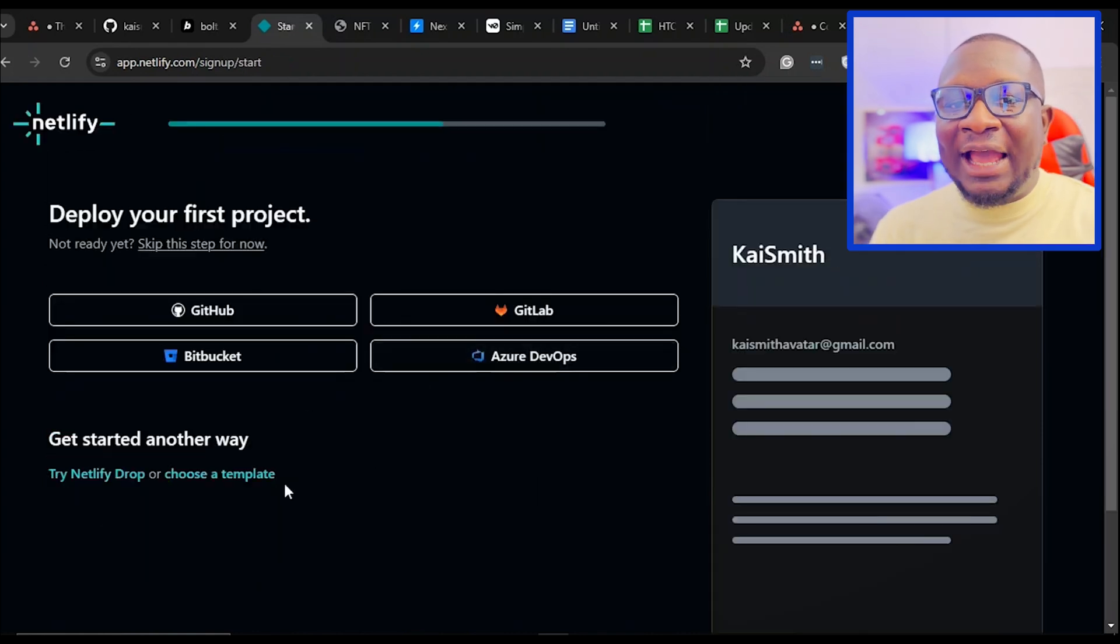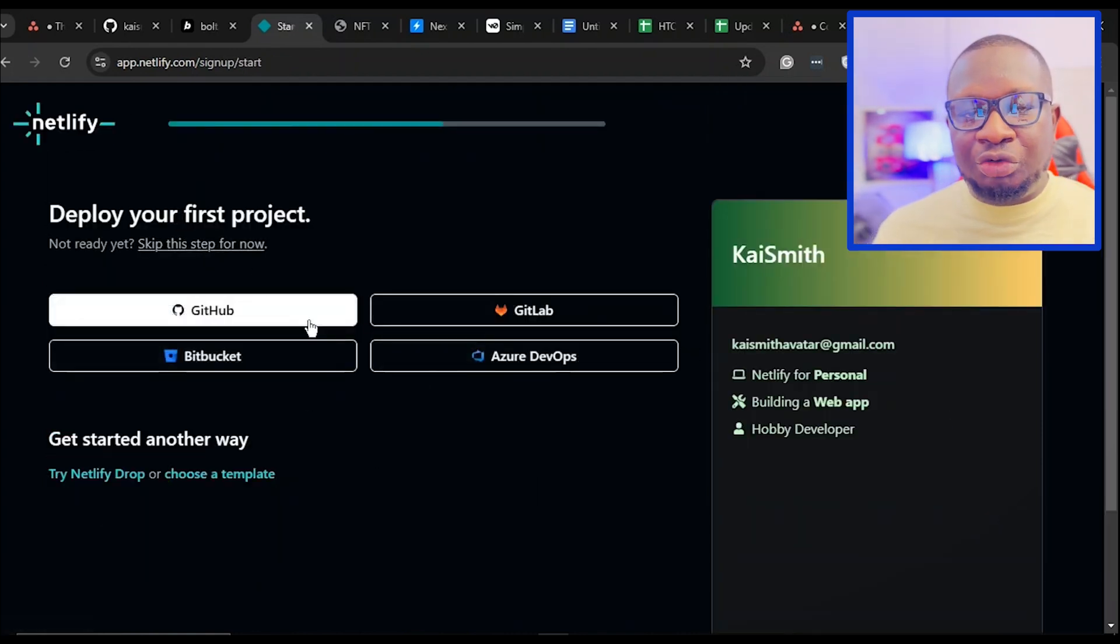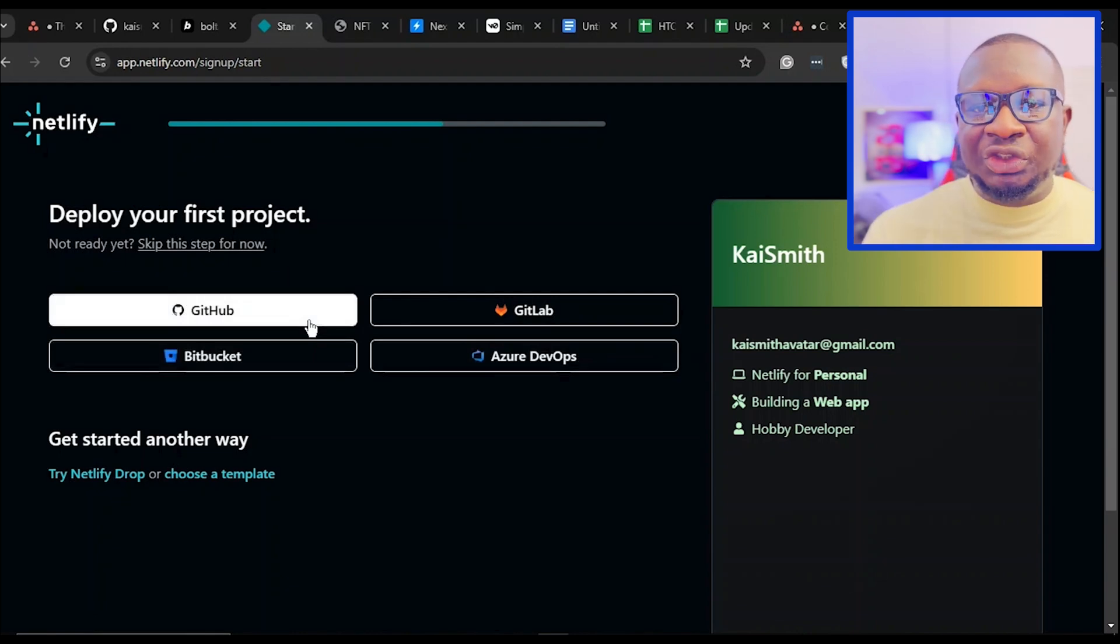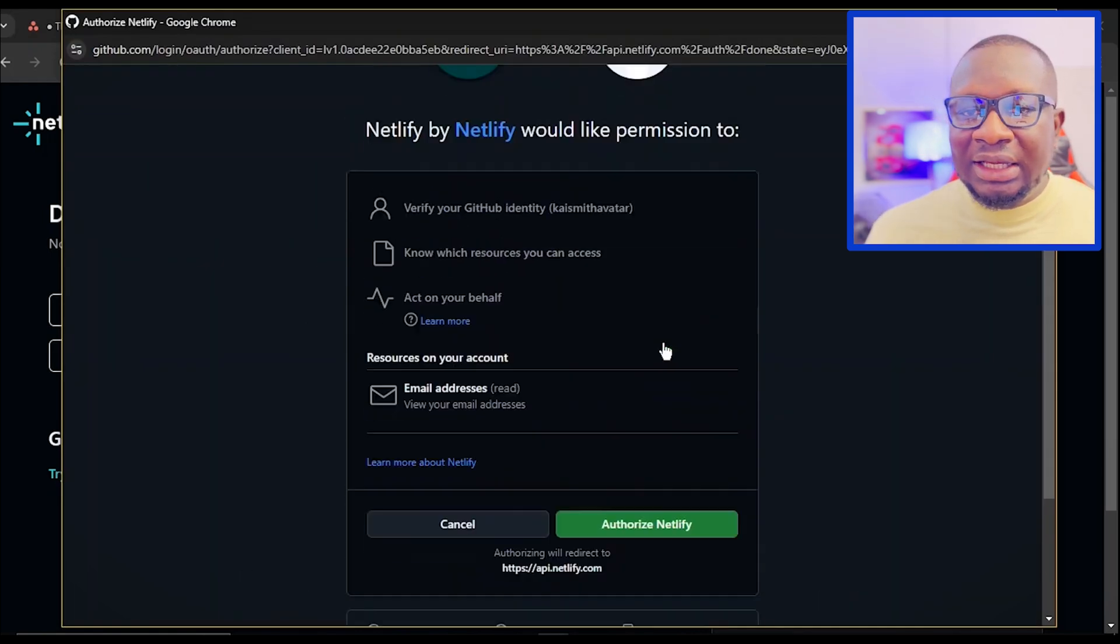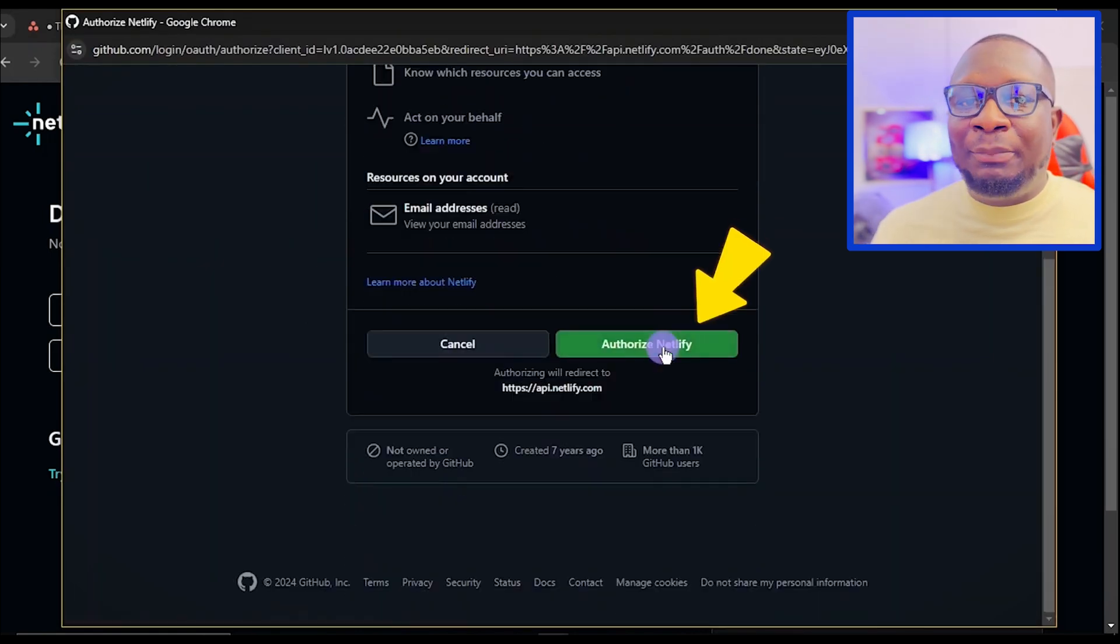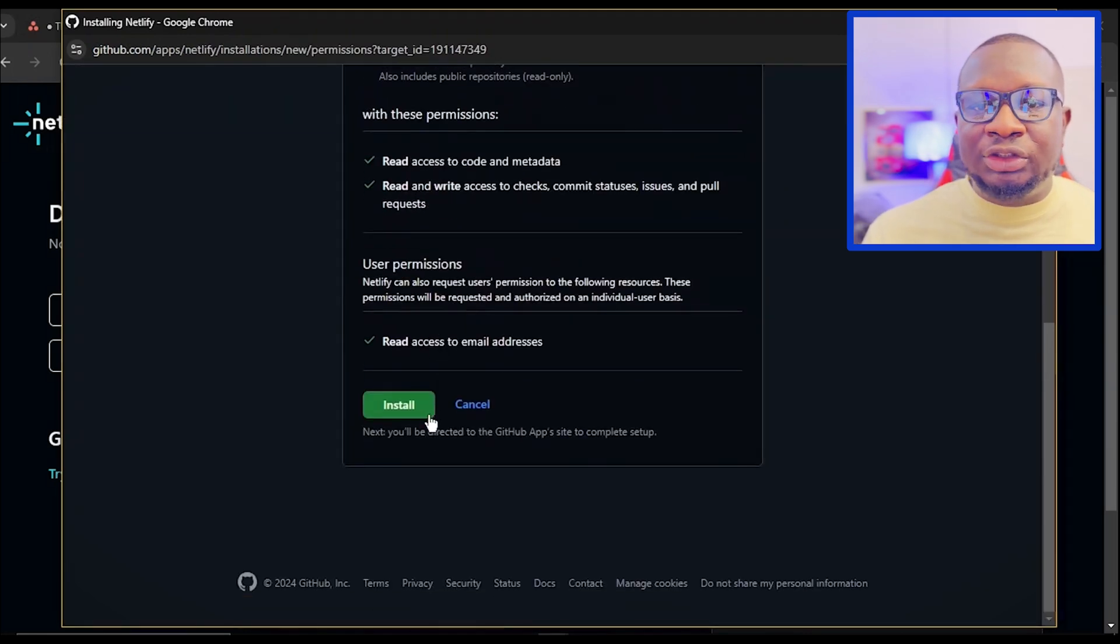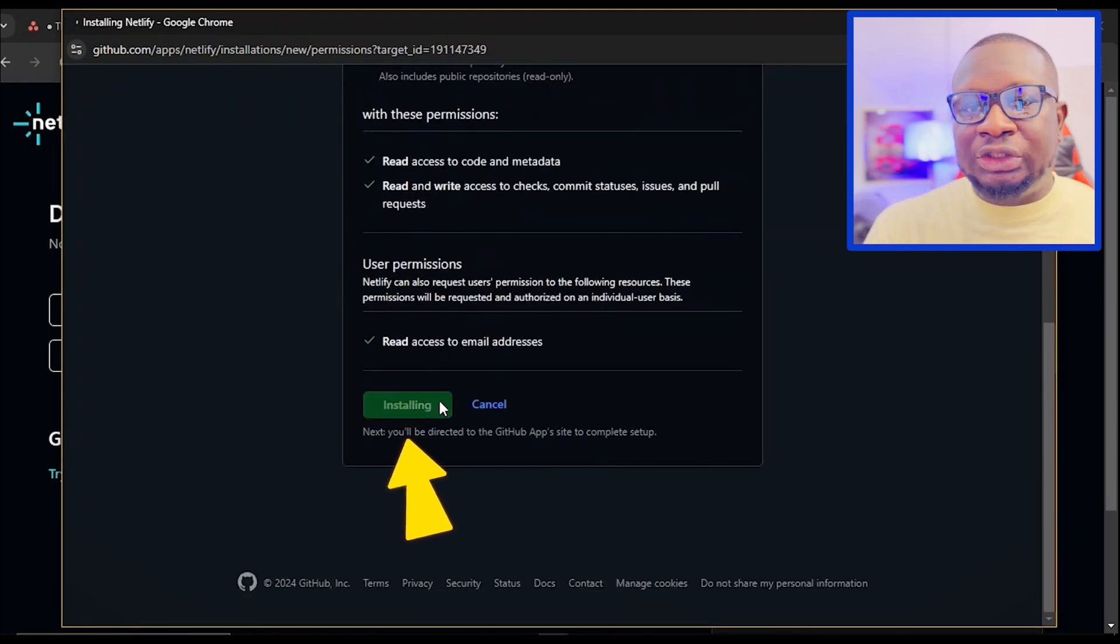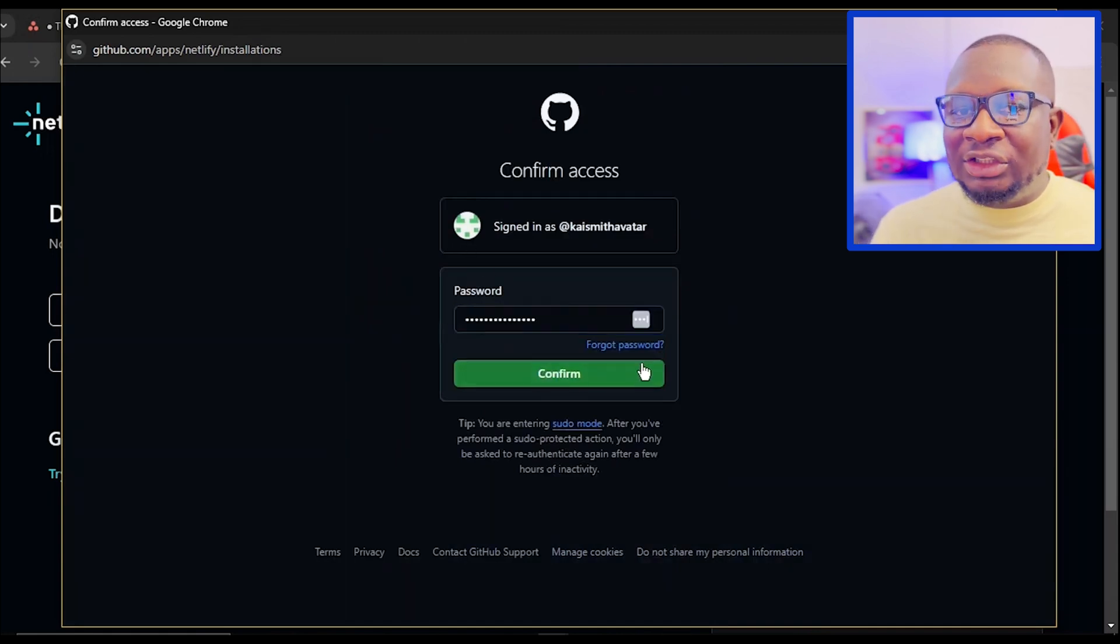Netlify will now display a list of platforms to integrate with. Select GitHub to proceed. Netlify will request permission to verify your GitHub account. Click the Authorize Netlify button to proceed. Scroll down to the bottom of the page and click the Install button. Enter your GitHub password if prompted and confirm the installation.